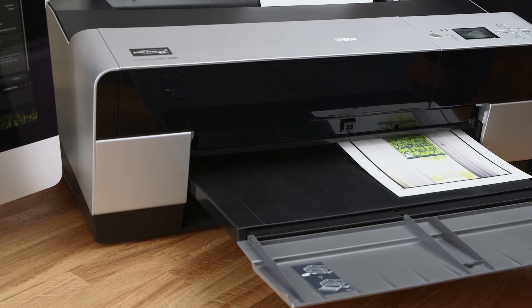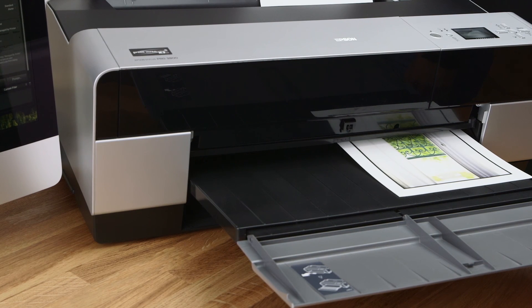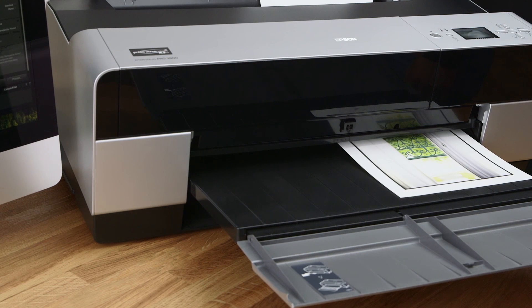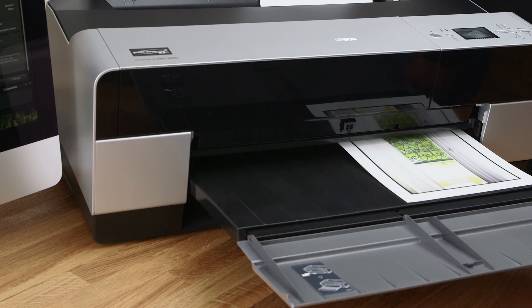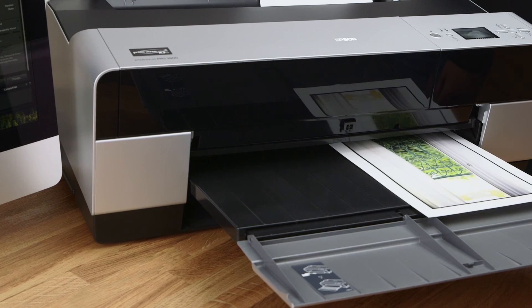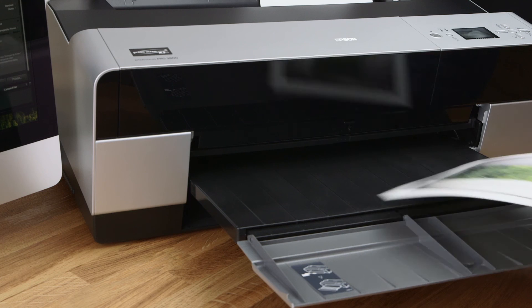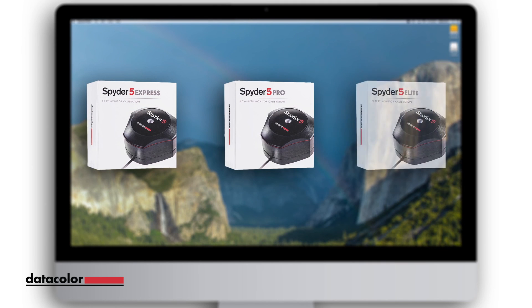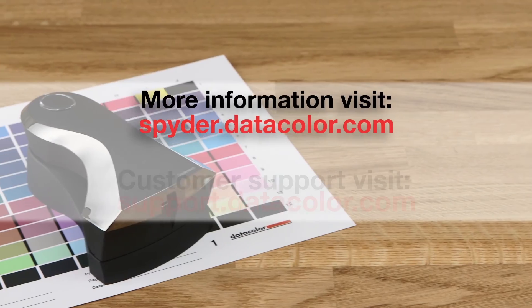Congratulations, you have now successfully created your first printer profile and used it for printing perfect accurate colors. We recommend remaking your profiles yearly. For a complete color managed workflow, remember to also calibrate your monitor regularly with the DataColor Spider line of monitor calibrators.